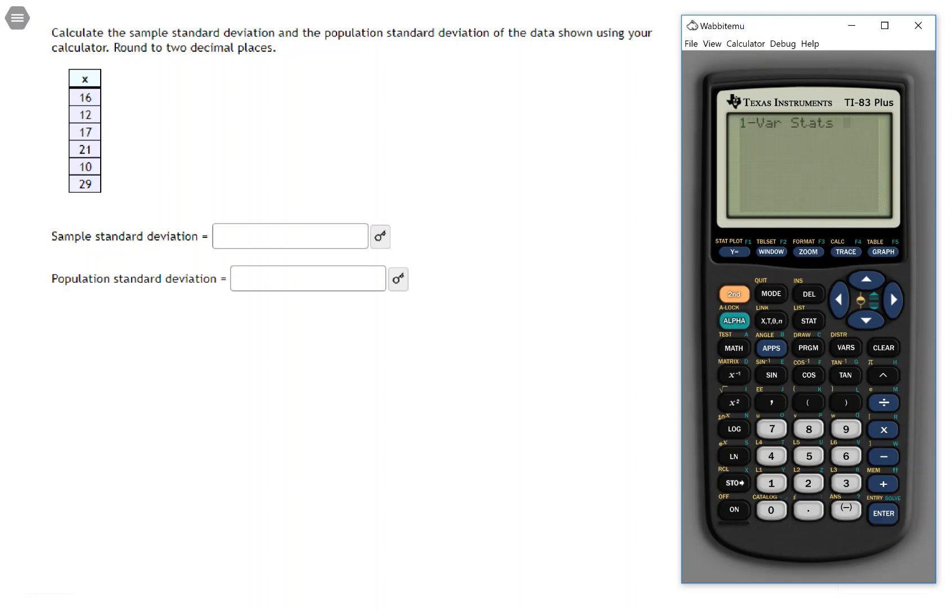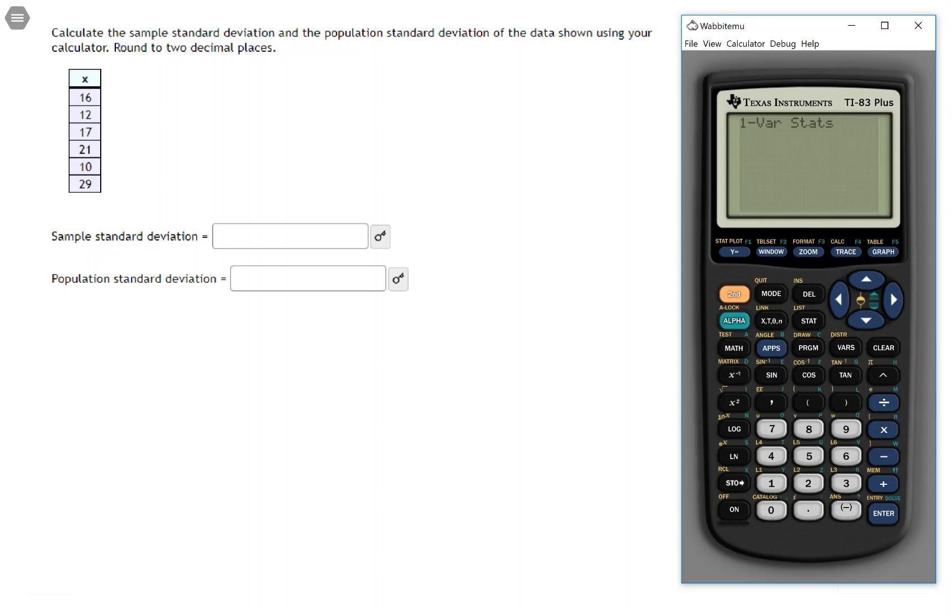Now some of you may see the function 1varistats show up on the home screen. If you have the older operating system calculators, that's what you'll see. Some of you with the newer operating system may see something that says frequency list, something like that. You wait just a second and I will show you exactly what to do in that instance.